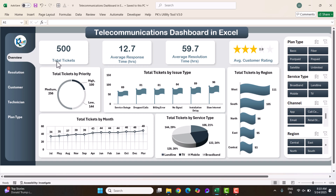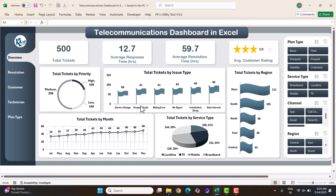Here we are showing the total tickets received as a complaint or request, the average response time in hours for a particular ticket, the average resolution time for a particular ticket, and the average customer rating out of 5. We have 2.9 as the average. This is the total tickets by different priorities, total tickets by issue type, and total tickets by month.